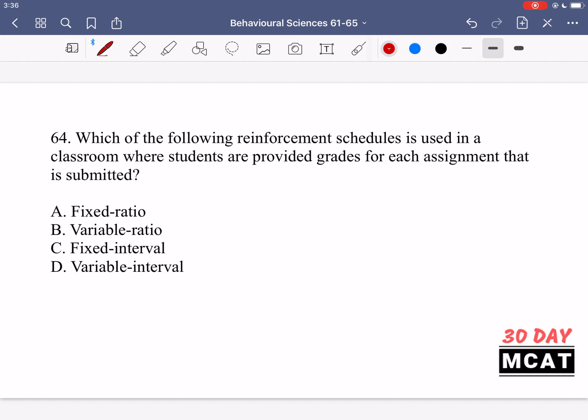In question 64, we're asked which of the following reinforcement schedules is used in a classroom where students are provided grades for each assessment that is submitted. So students are provided with a grade for each assignment submitted — which reinforcement schedule is that?